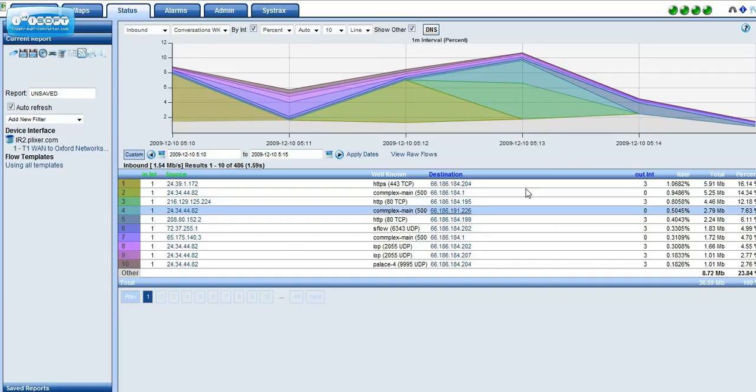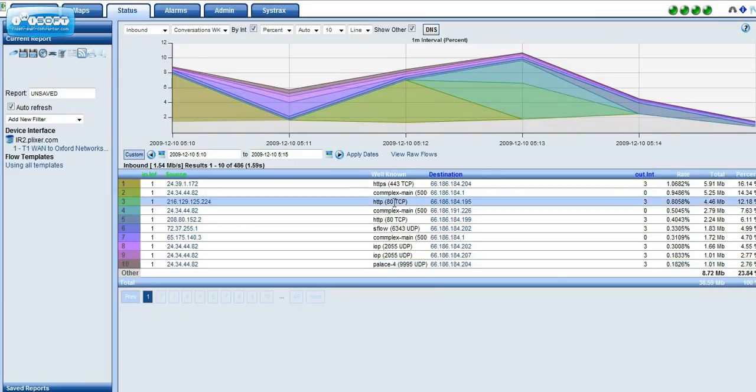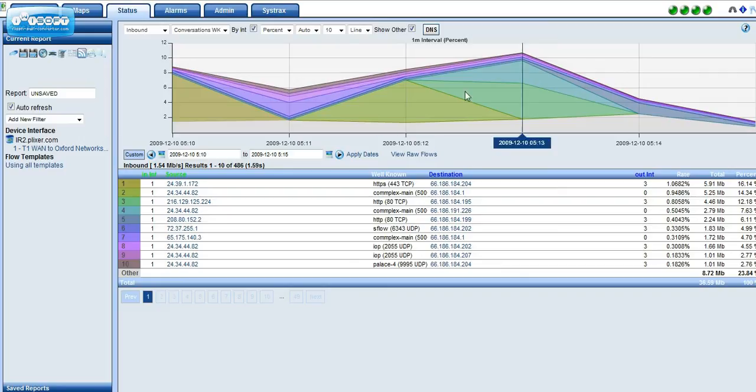Remember, here in Scrutinizer, this is a data set, so I'm seeing a specific interface on a router, and I'm saying, okay, I really want to get a report that shows me all the traffic.